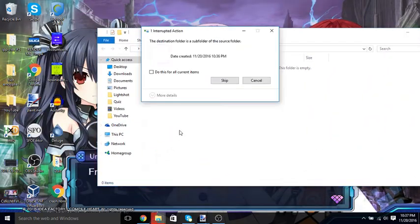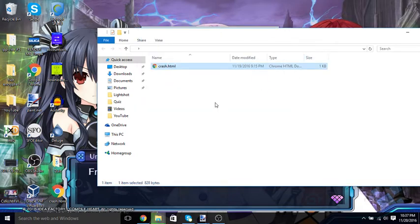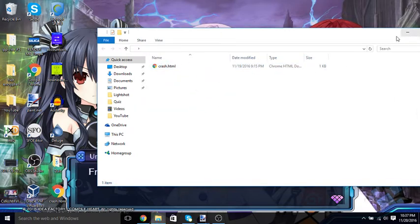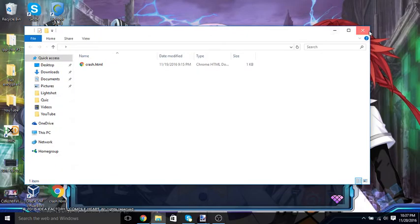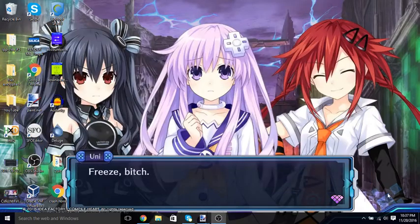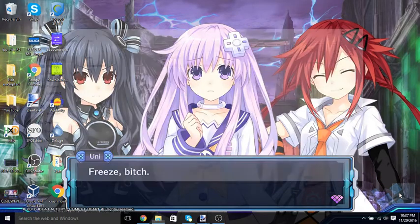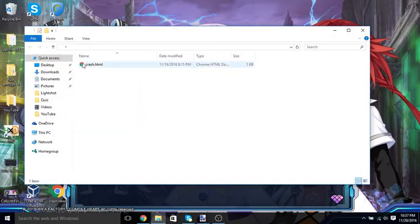You can store stuff in here if you want. So there you go. Now you just close out of it, and if you want to open it again you just double-click on that.